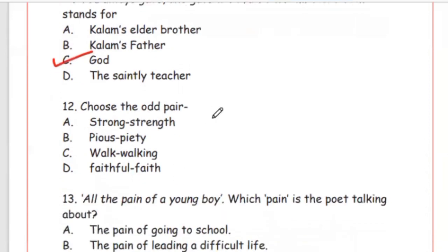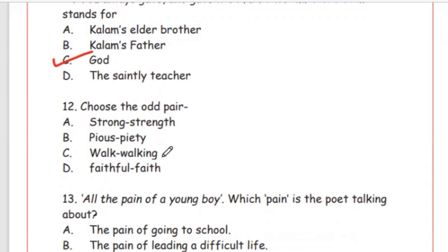Question 12: Choose the odd pair. Each pair has an adjective and an abstract noun, but one is wrong. Options: strong–strength, pious–piety, walk–walking, faithful–faith. The wrong pair is Option C, walk–walking, because 'walking' is not an abstract noun.